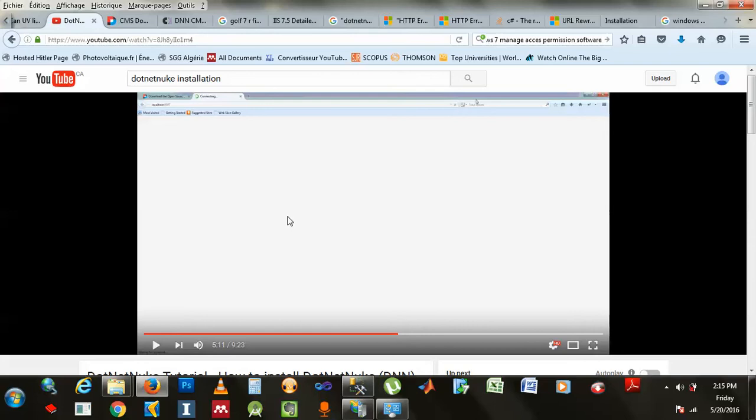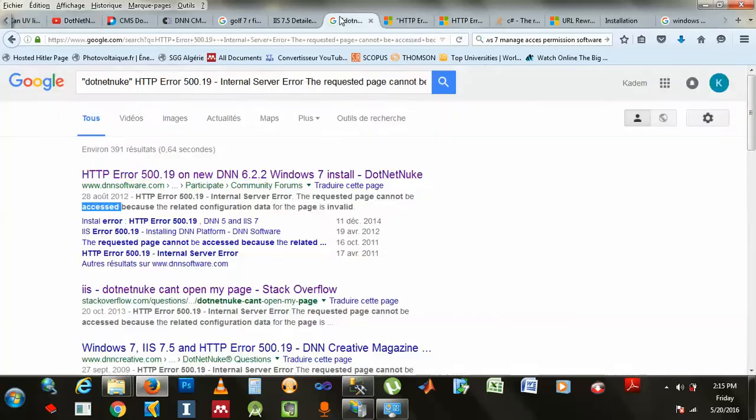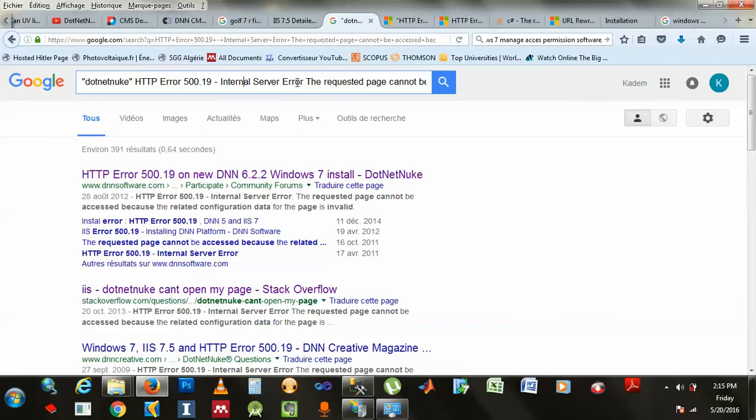And I had this error. Hold on, where is it? It's right here. I had like this HTTP error 500.19, and it says internal server error.